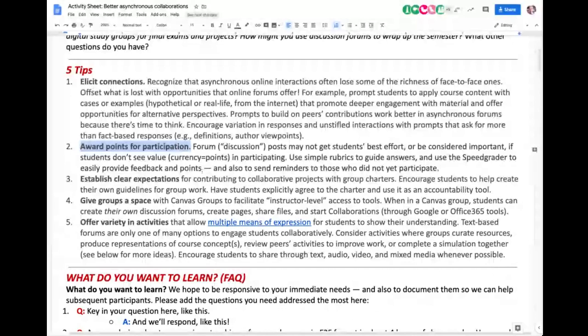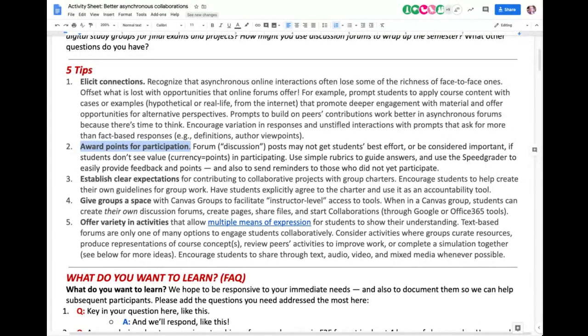You might have to give students some points for participation. As motivated learners, we've gotten to where we are in our professions because we built that motivation ourselves. But it wasn't always like that — I needed to be nudged. One way to do that is with extrinsic means — extrinsic points. If you give them points, they might say 'oh, it's worthwhile for me to do this,' not because they love the material yet, but because they're going to get some points. Then as they get into the material, naturally they'll love it. It's a nudge.